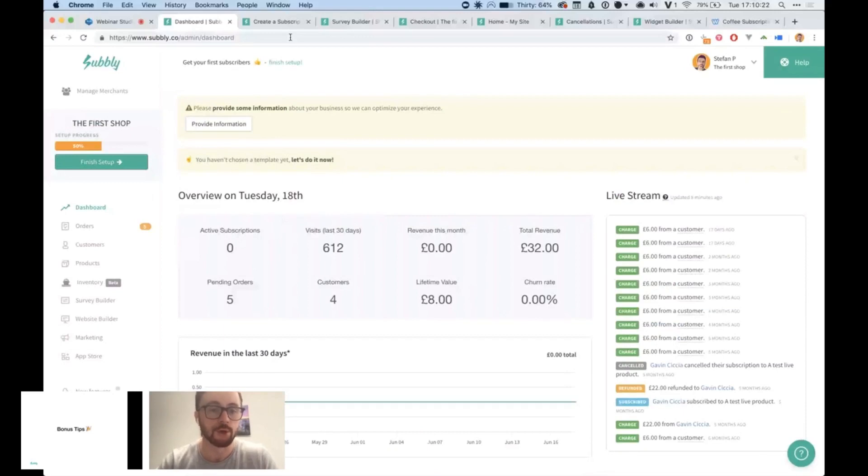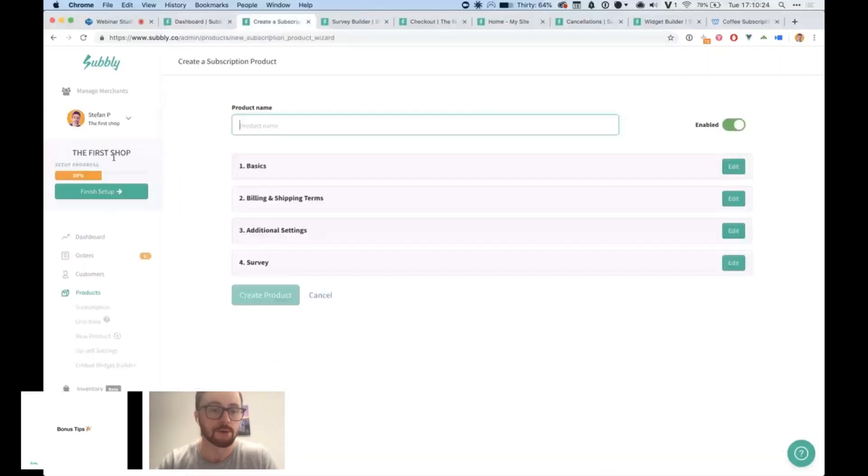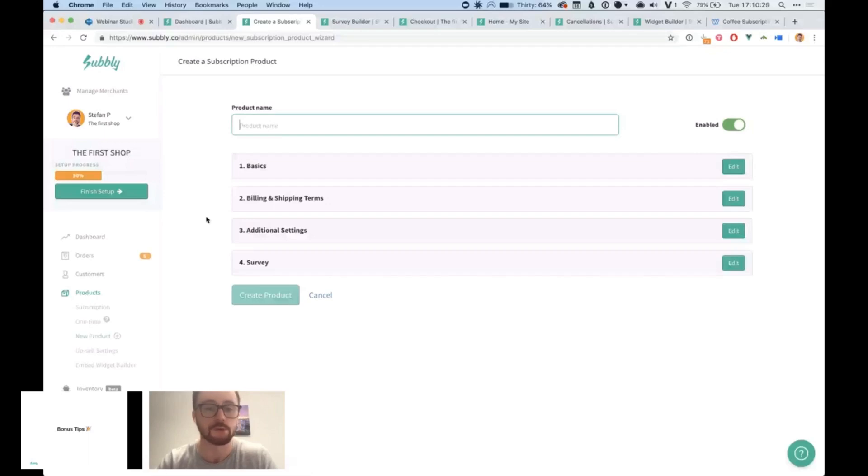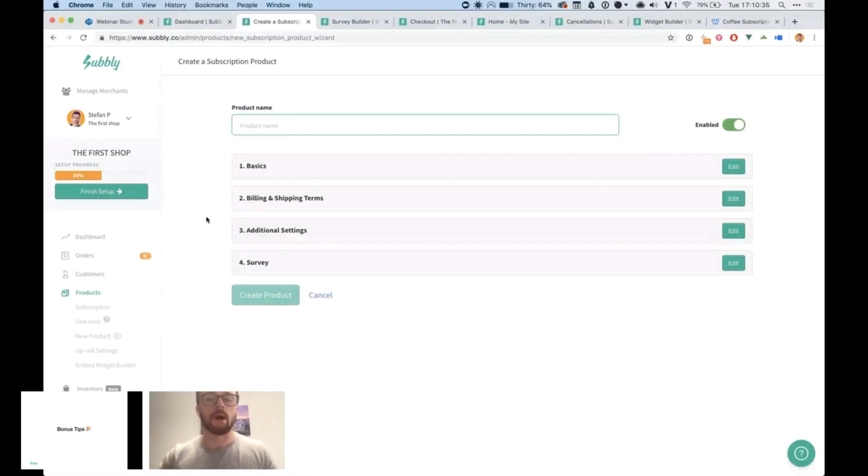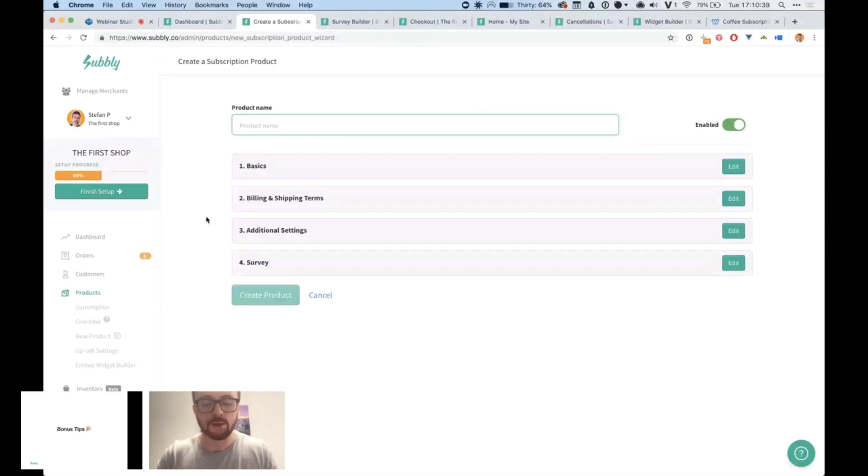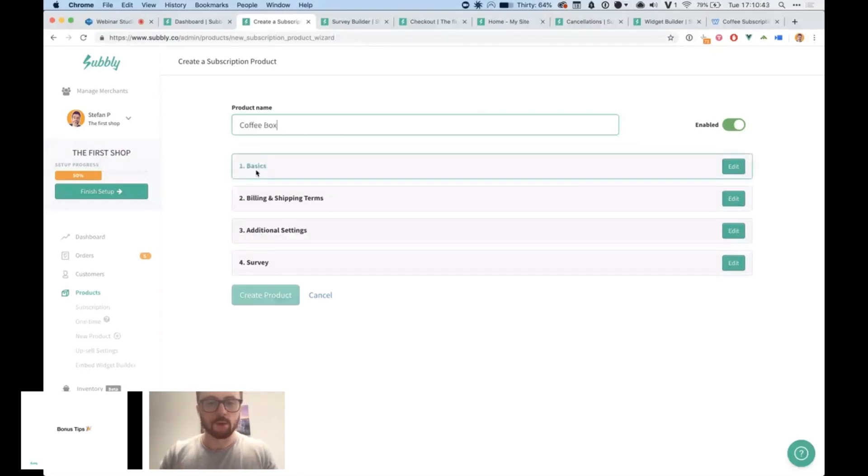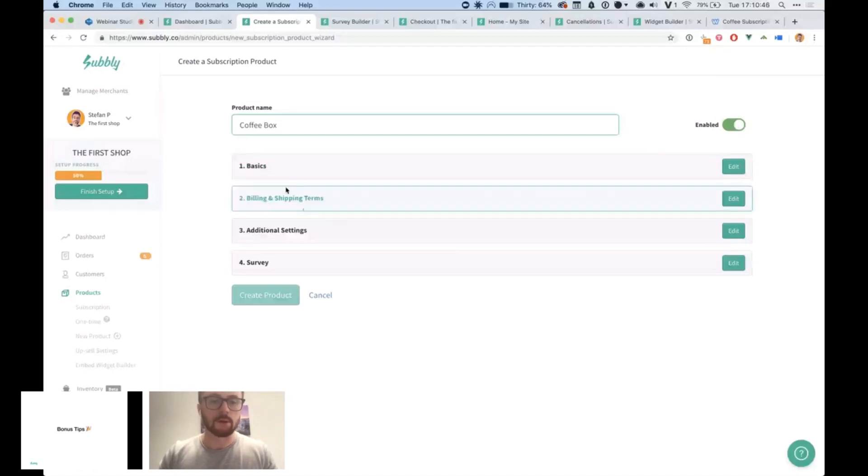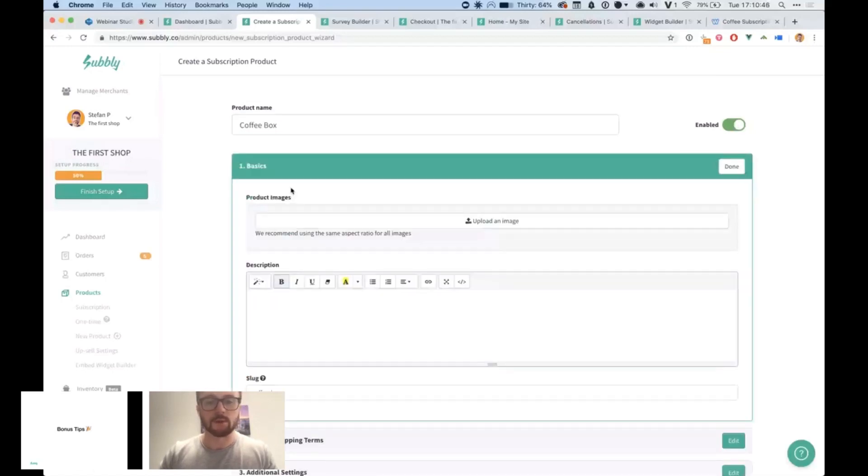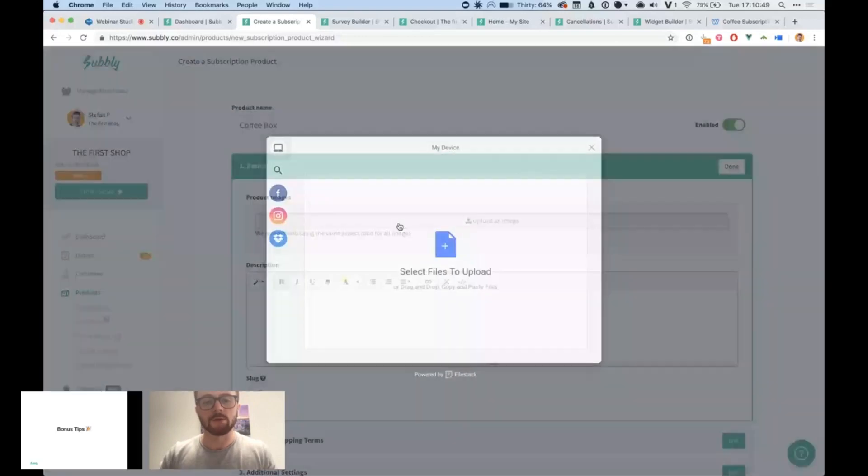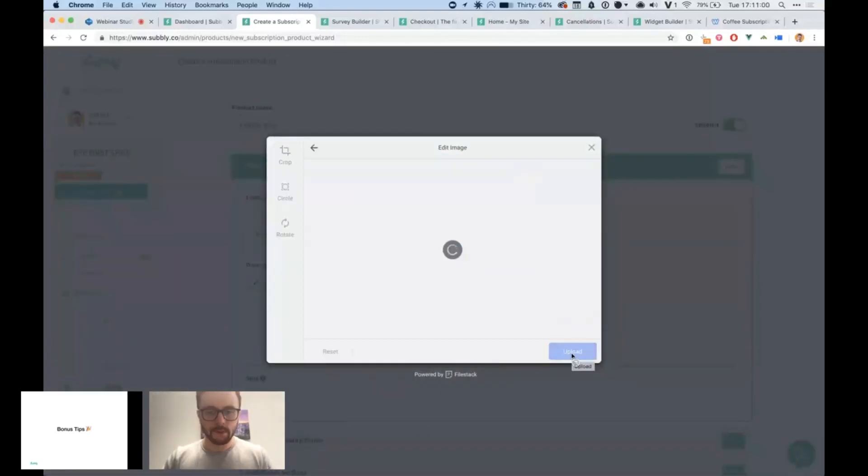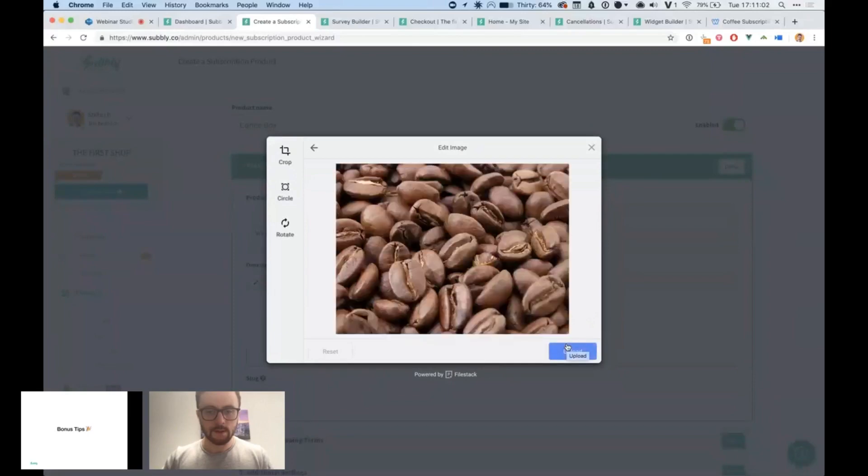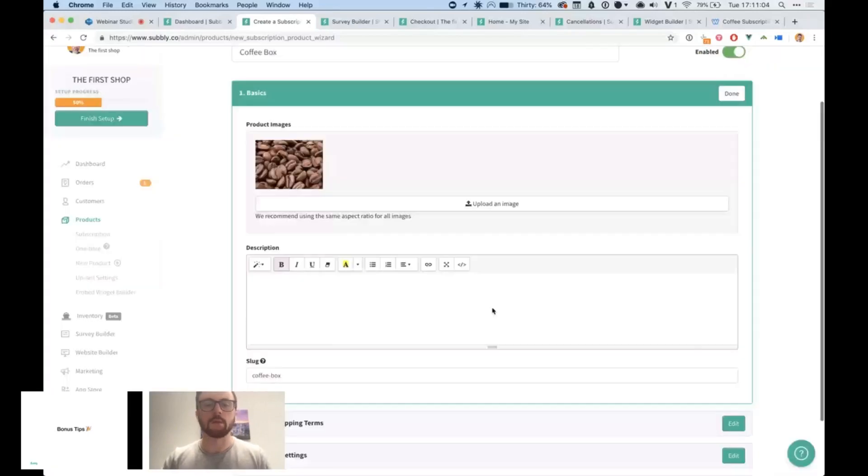The first thing I'm going to show you is how to create a subscription product. You can get here from going to products and then new product and then choose a subscription product. For the purpose of this webinar, I'm going to pretend that I'm running a coffee subscription box or service. So I'm just going to call it a coffee box. Then I'm going to leave it enabled because I want customers to be able to purchase it. I'm going to upload an image and find some coffee beans and upload. You can upload multiple images just as an FYI.